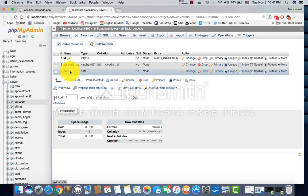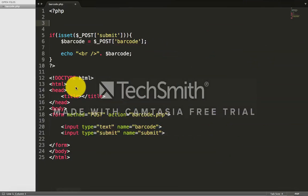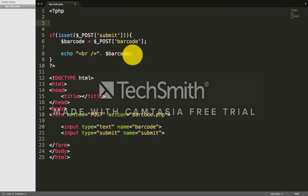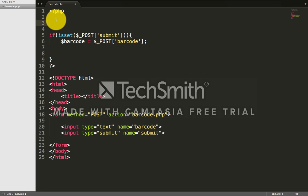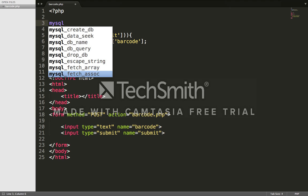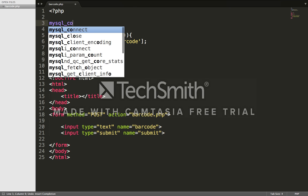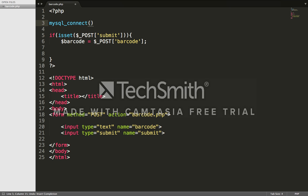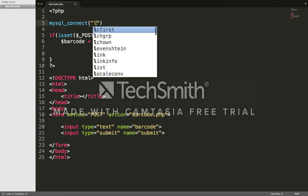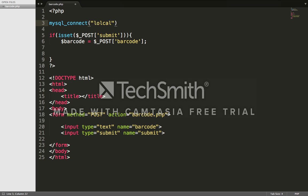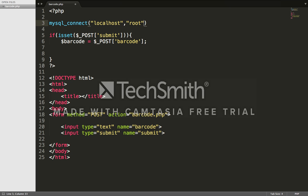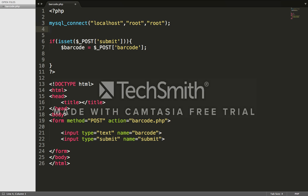Now our table is ready with the name barcode. What we'll do now is make a database connection. We'll use mysql_connect - the server name is localhost. The server username is root, password is also root. By the way, I'm using Mac, so for Mac I use the password 'root'.